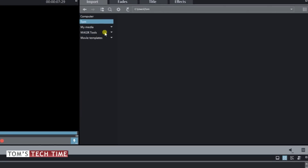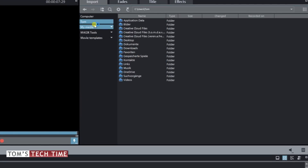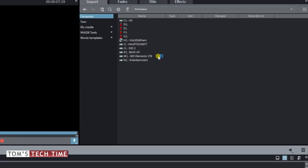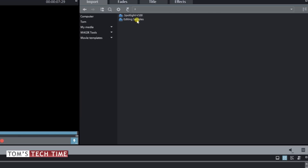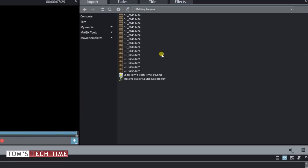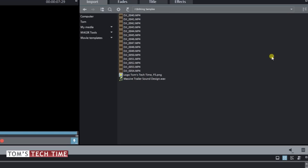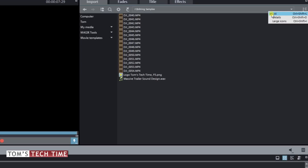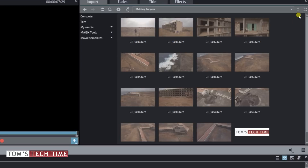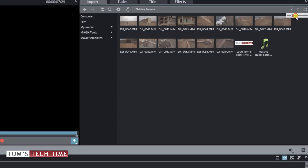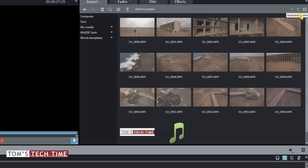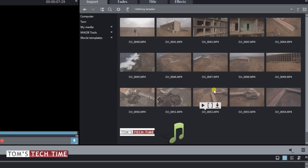We find where our footage is located — it might be here. You can go to your desktop or whatever you want, or simply choose a hard drive. In my case I have an SSD that I'm going to work on with editing samples. Now we find our files, but do we simply want to import them, or do we first want to review them? A smart decision — change this setting from list to large icons.